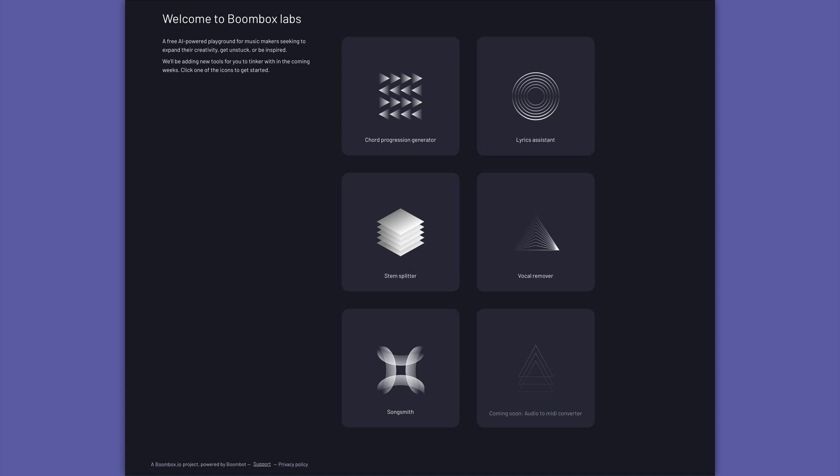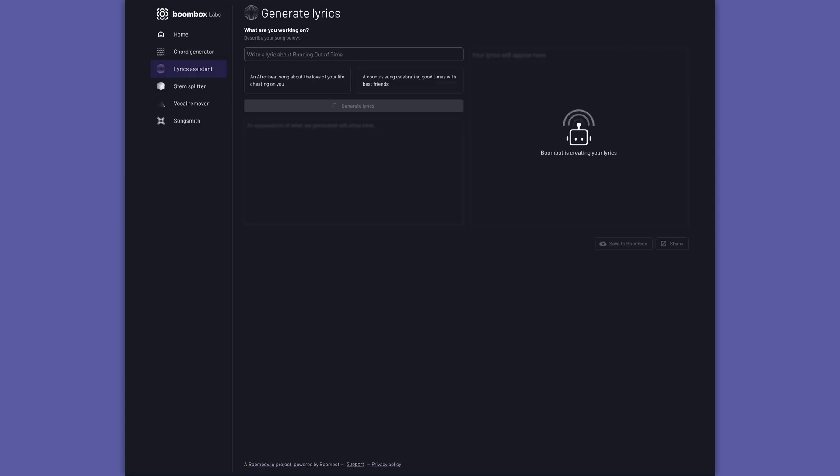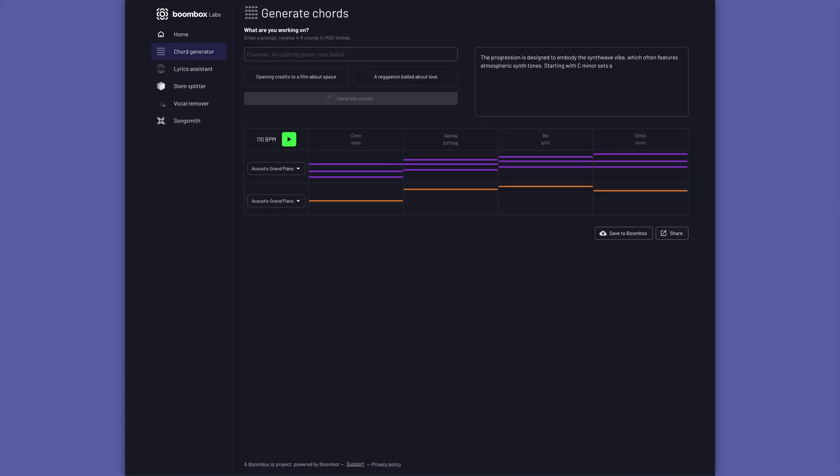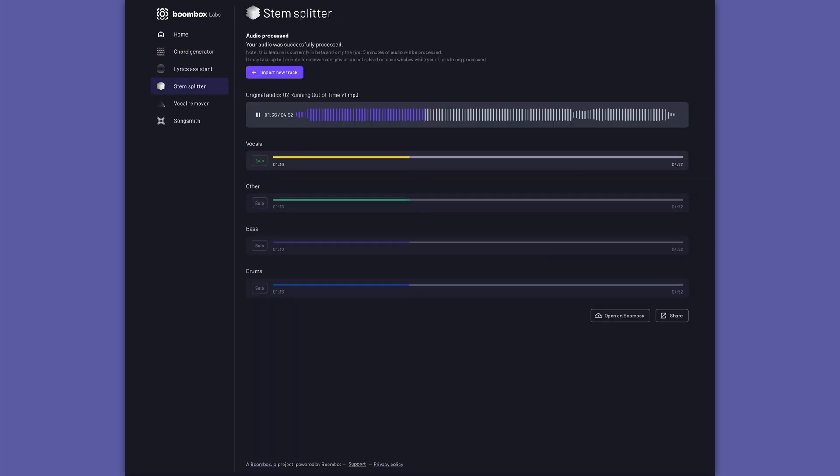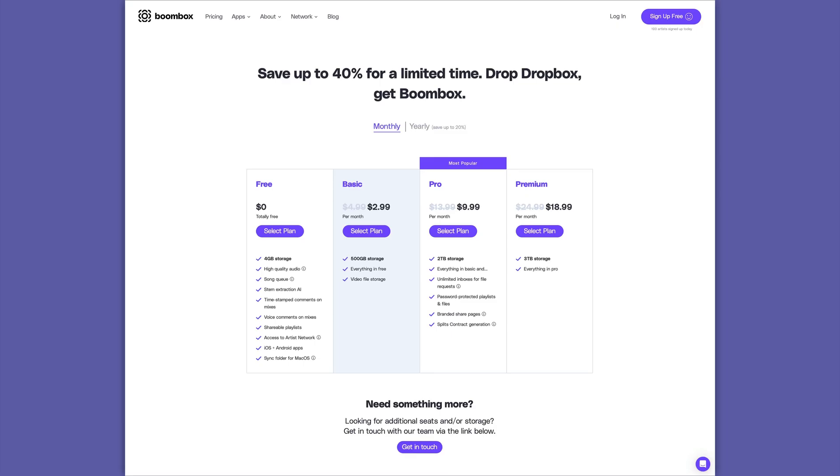Boombox has also jumped into the world of AI with BoomBot AI, your personal assistant producer that can assist you in writing lyrics, generating MIDI musical ideas, splitting stems, and more. If you want to check out Boombox for yourself, head over to Boombox.io today and sign up to get four gigabytes of free storage.